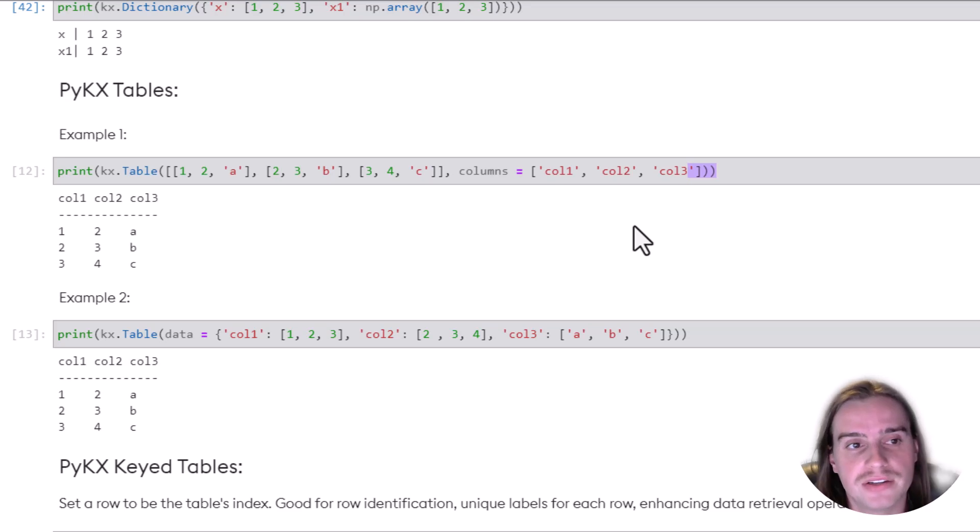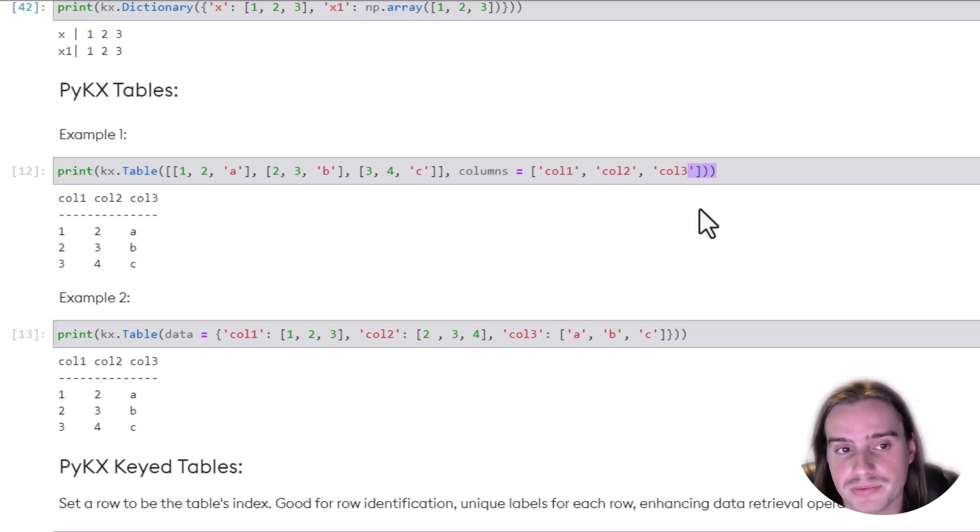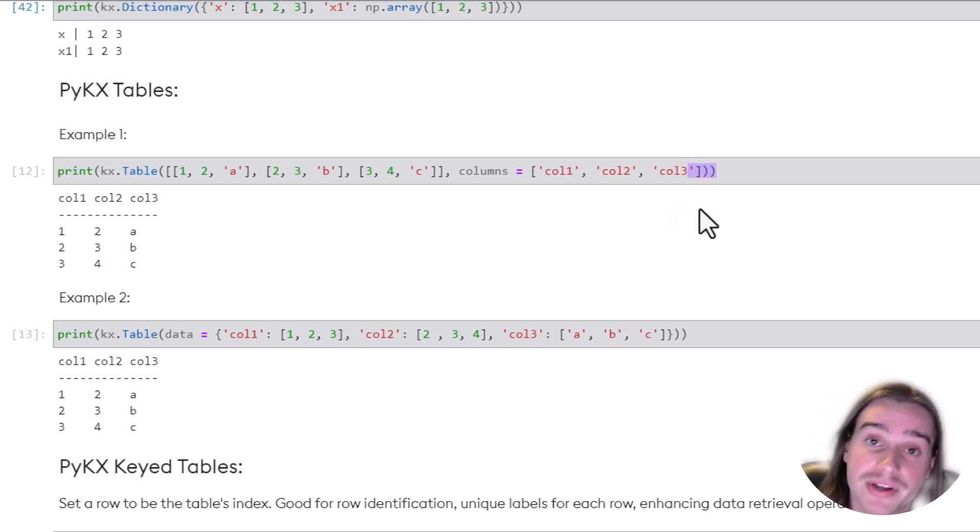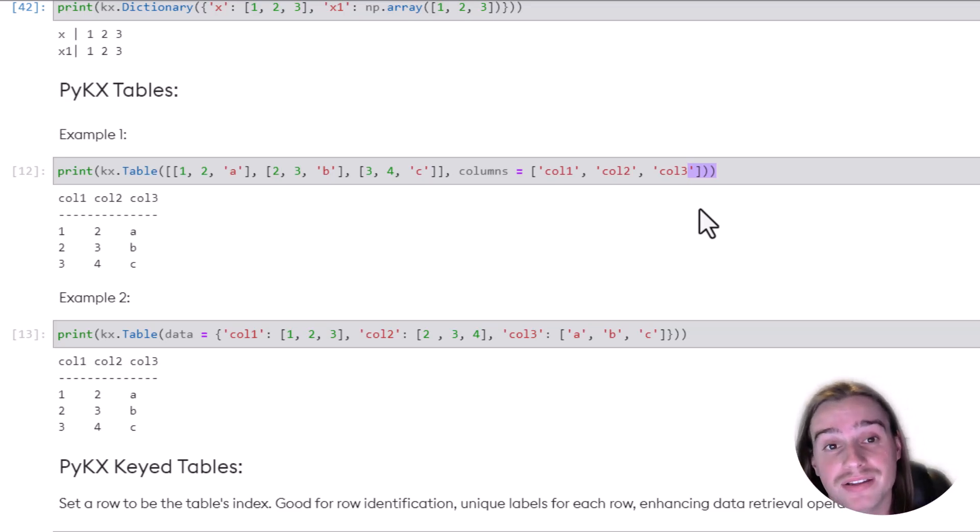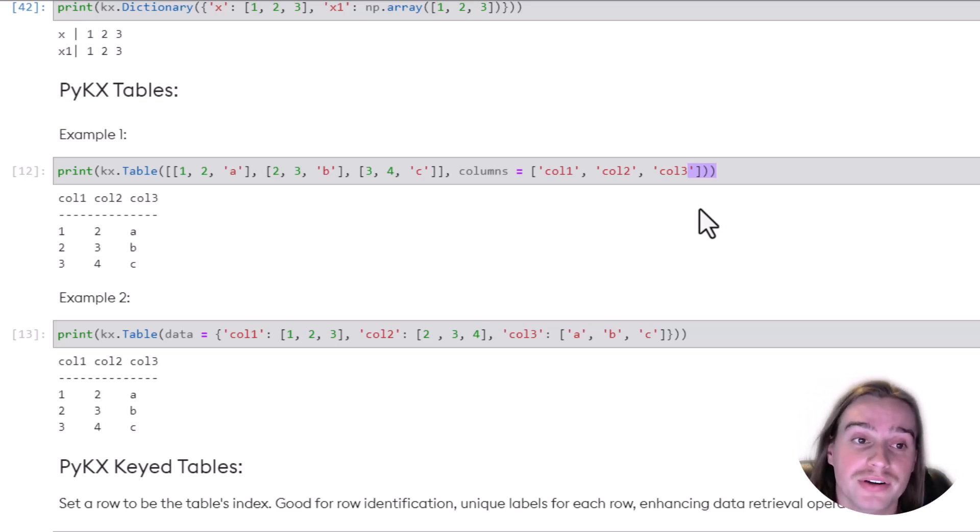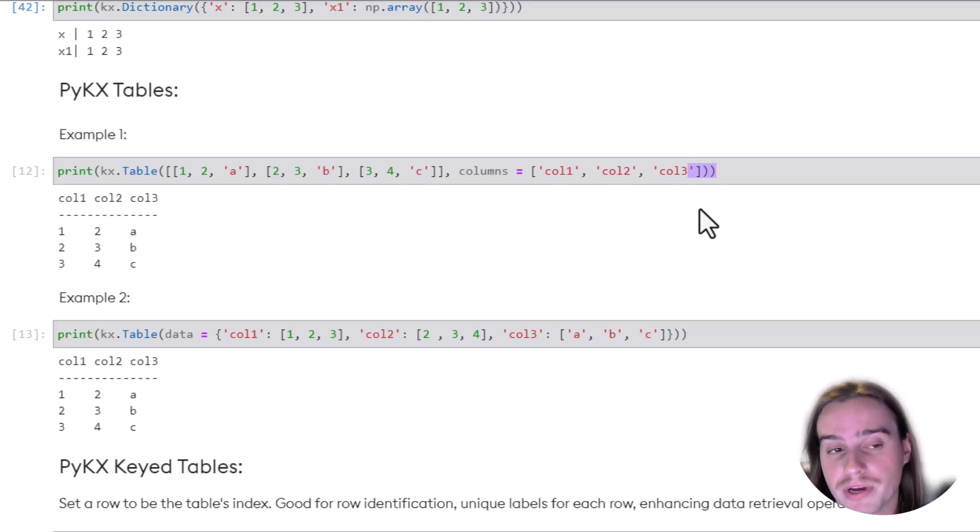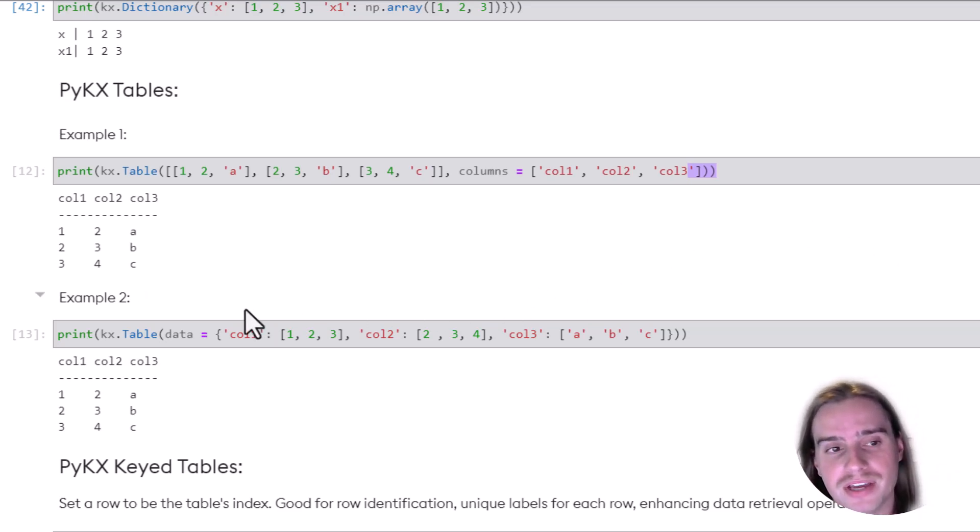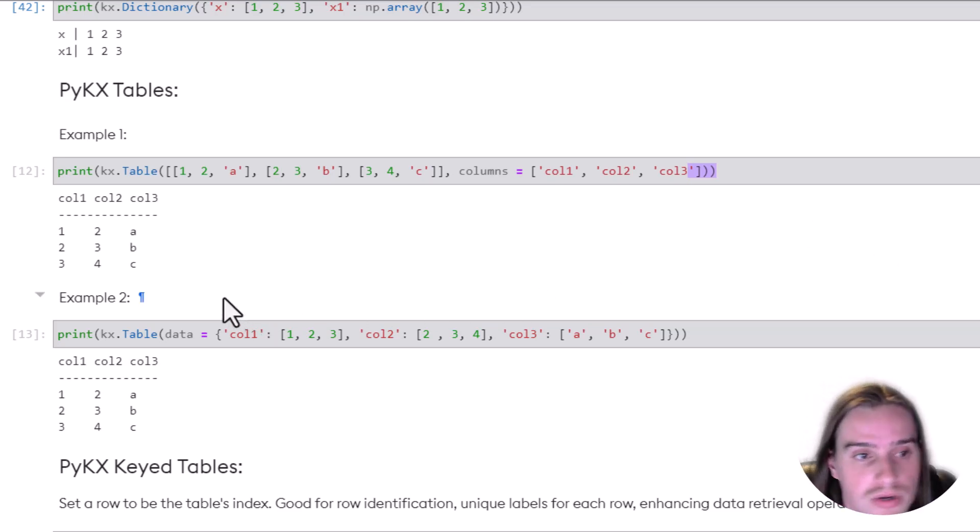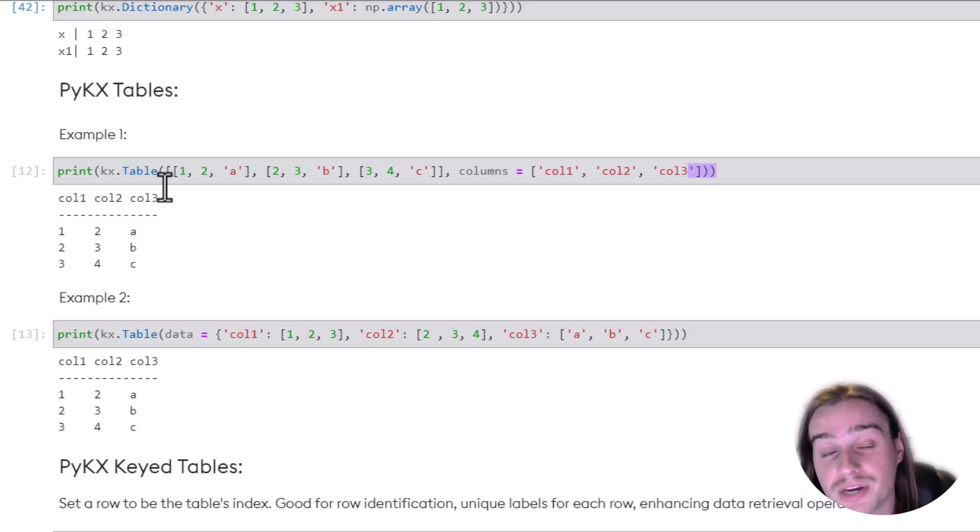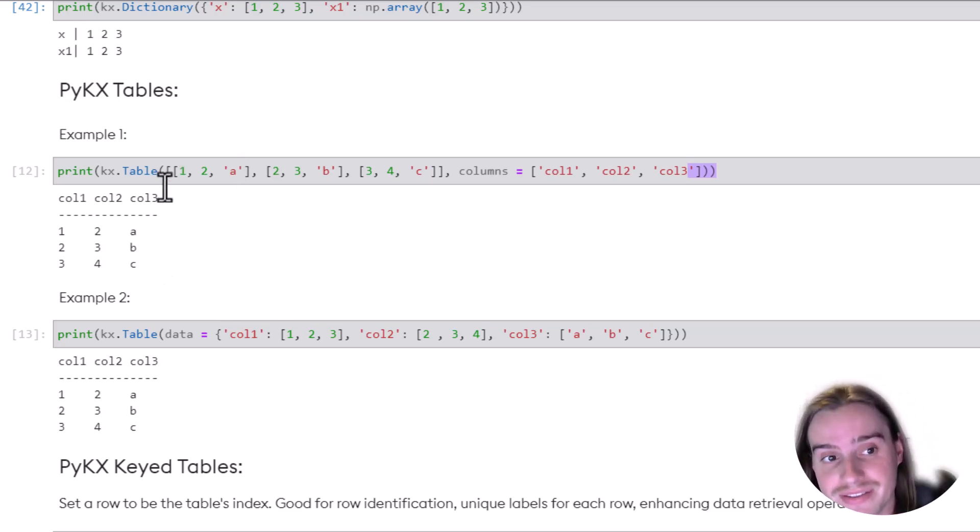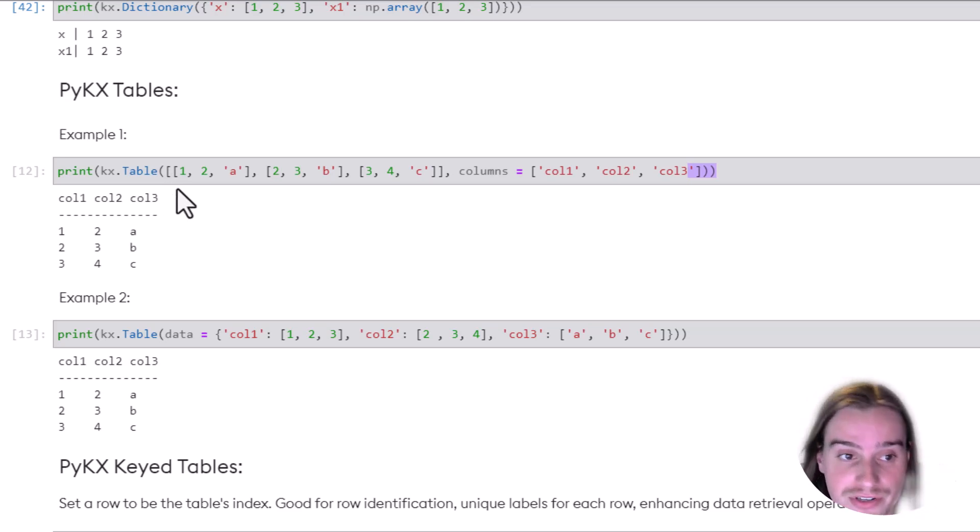on these key value pairs, we can see exactly the output here of that dictionary. And then finally, to create PyKX tables. This is one of the very common data types that we'll be working with. In fact, in section three, we have an entire lesson on working with PyKX tables.